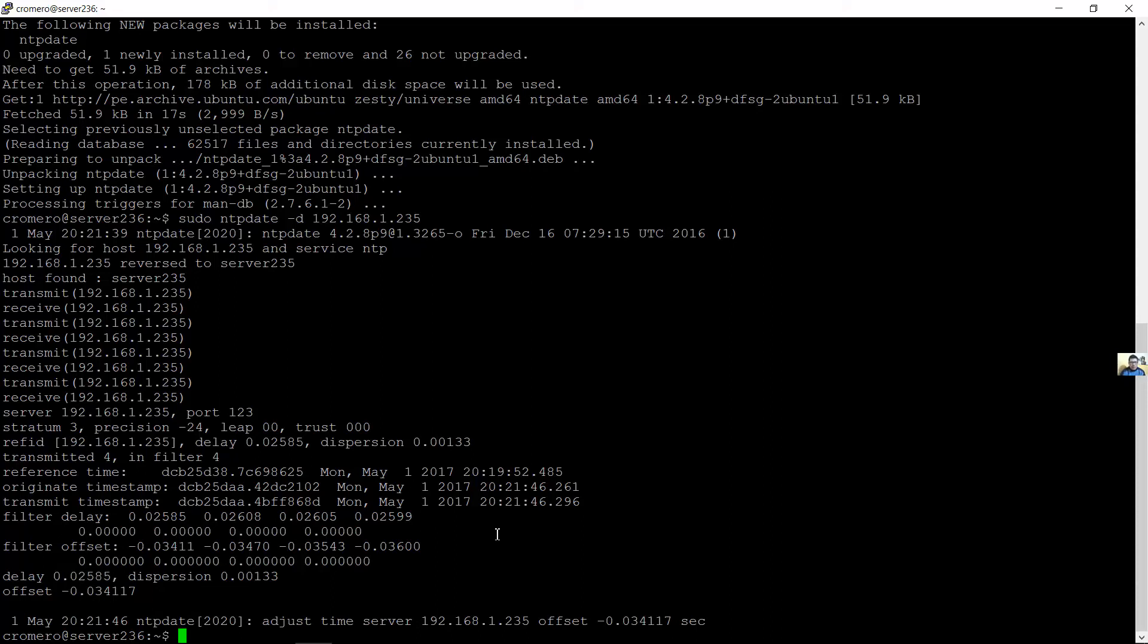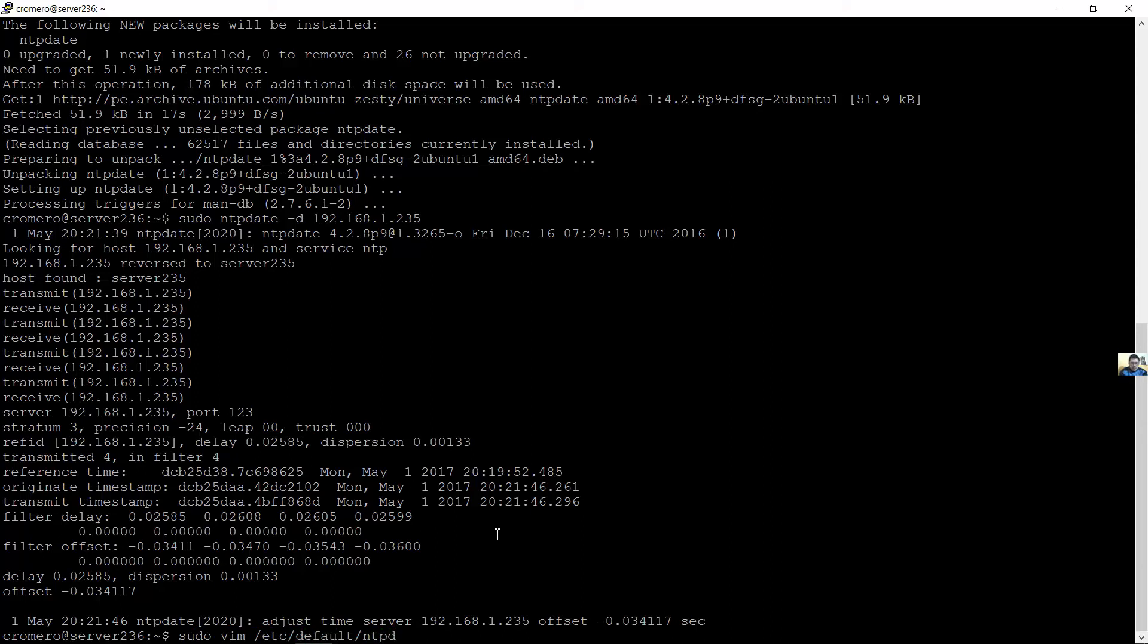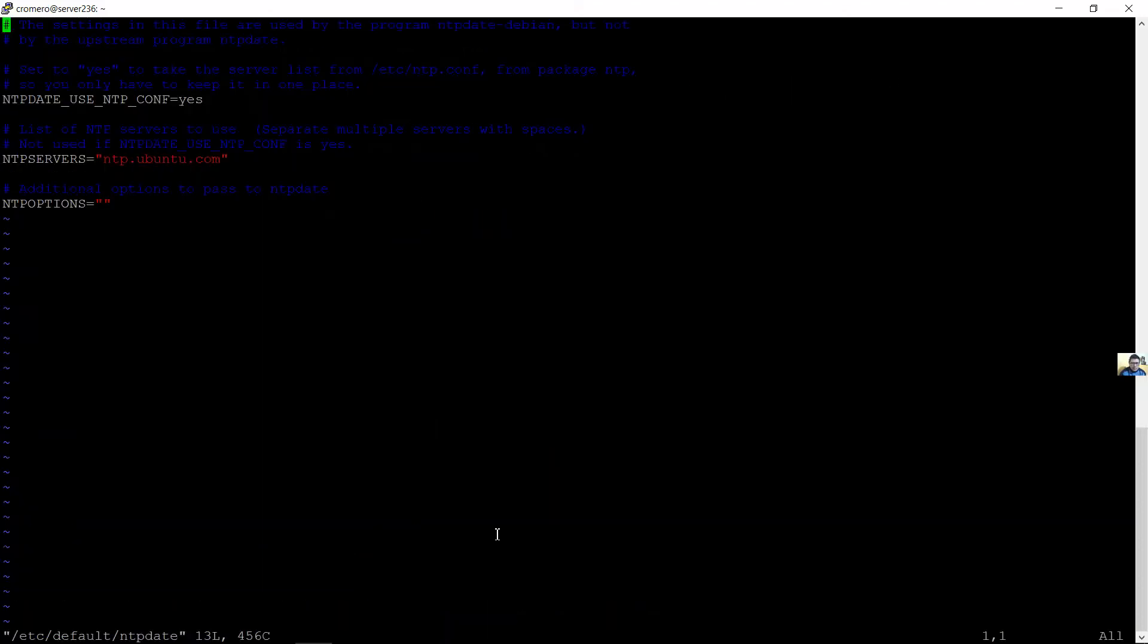Now edit the NTP client configuration file. Ahora edite el archivo de configuración del cliente NTP. Let's see, default NTP date. This is the file for default.